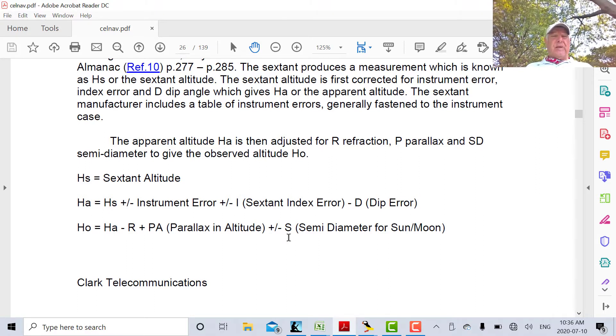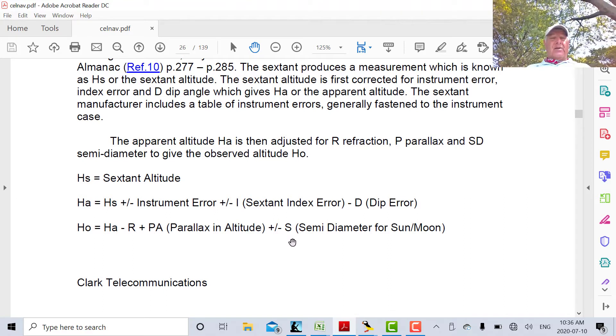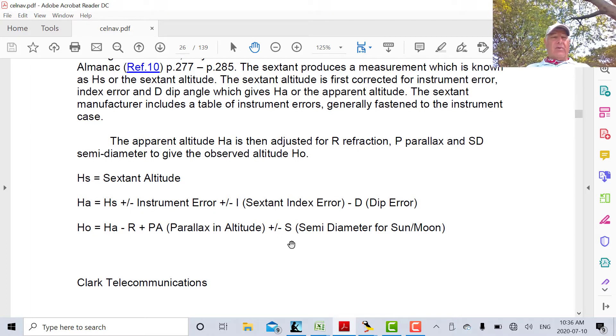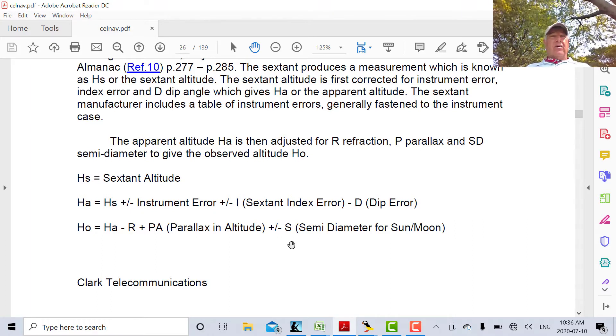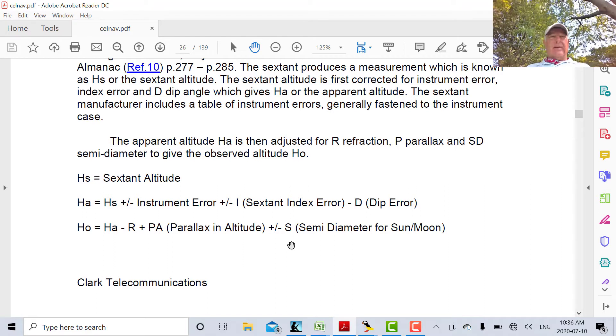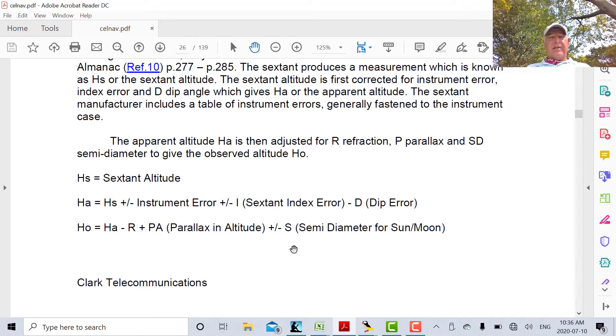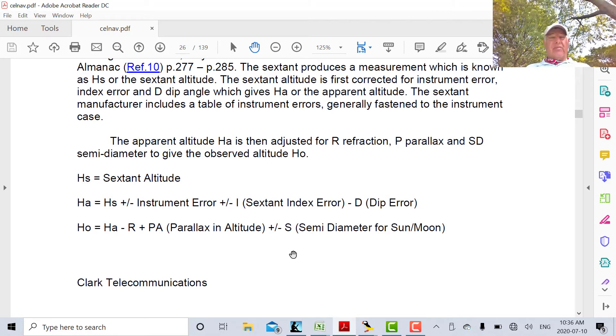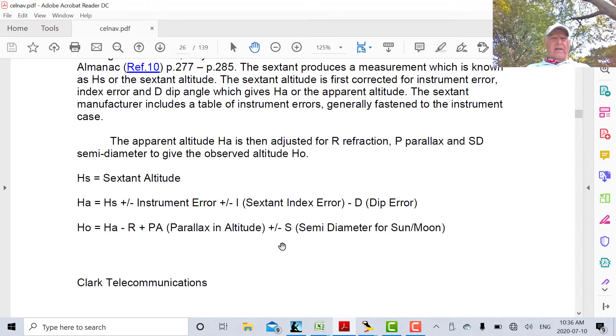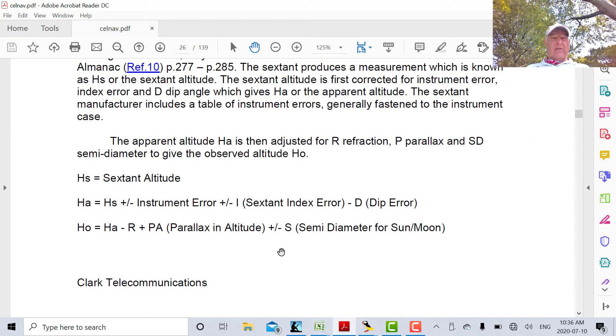The other correction we have to make is for semi-diameter. Our measurements we made on Monday was for a lower limb. So the theoretical angle that the celestial body would make with the horizon HC is calculated by astronomers from the center of the body. So we have to adjust our measurement to make it from the center of the body.